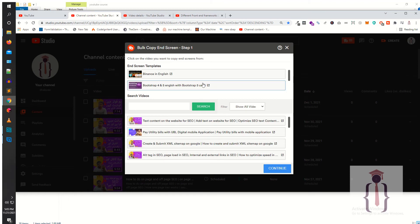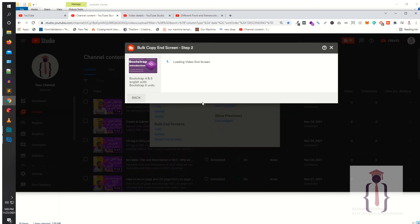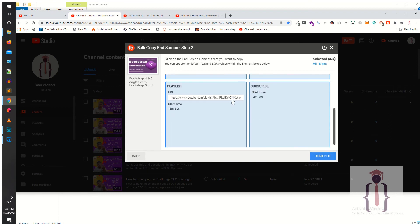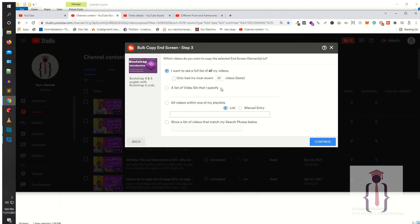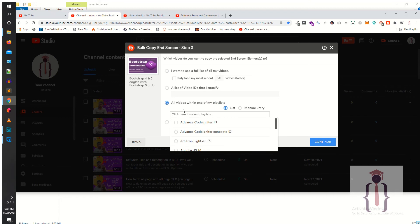As you can see at the top you have the end screen template. Scroll down and you'll have some other templates which you have just created with the name 'dummy' — I'm selecting that one. Now as you can see it's copying four end screens: three playlist and one subscriber button. Click Continue. You can choose to load all your videos or only the most recent 50. I'm going to select 'all videos within one of my playlists.' These are your playlists — just find your playlist. I'm selecting the Bootstrap 4 playlist.